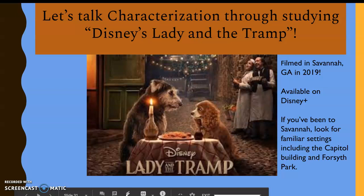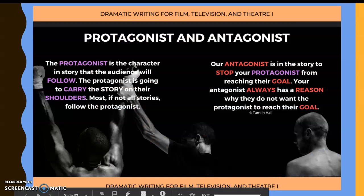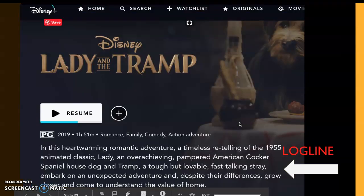So, very basics: protagonist versus antagonist. Your protagonist is the character the audience will follow — who they're rooting for. They're going to carry most of the story on their shoulders. The antagonist is the person or thing that will stop your protagonist from reaching their goal. The antagonist always has a reason why they don't want the protagonist to reach the goal — they can't just be there for the sake of it.